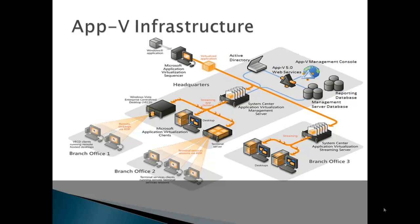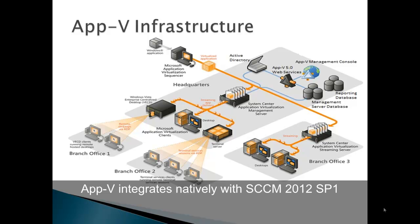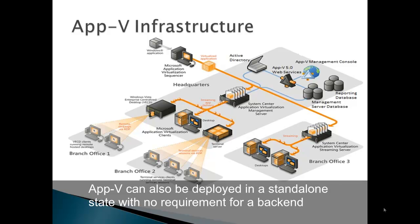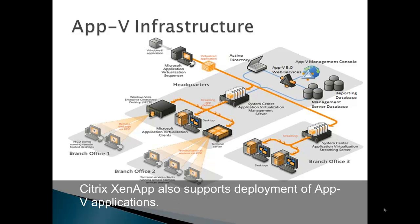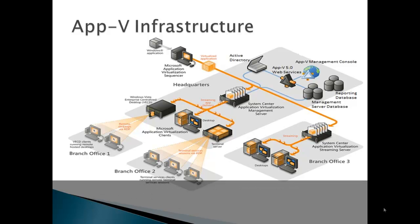This client enables the App-V applications to work on them and also enables the machines to receive and stream the applications from the server. The client will check back to the server to see if any new applications have been provided for the user or machine. If so, it will make the apps available. If apps have been removed, it will remove them.